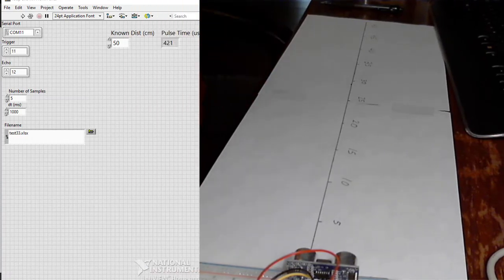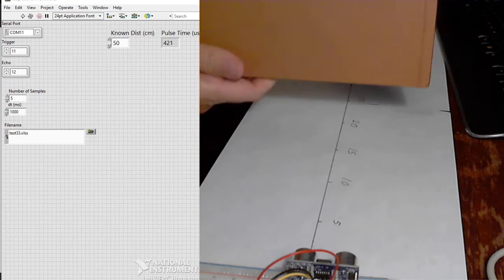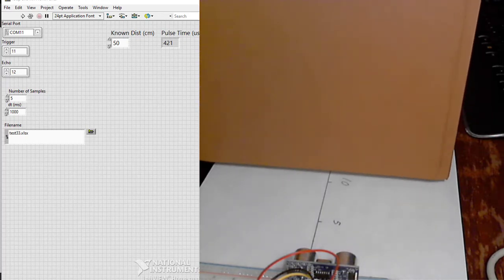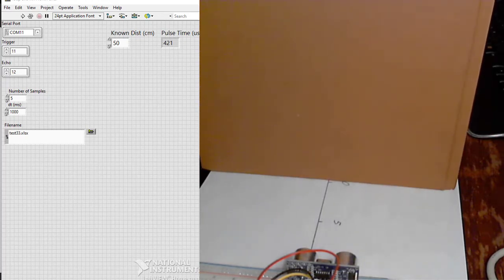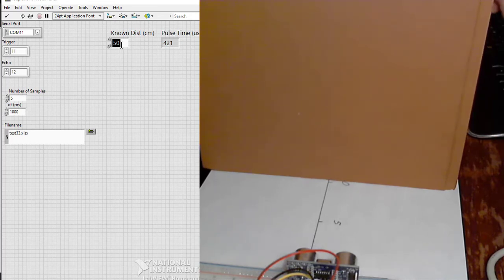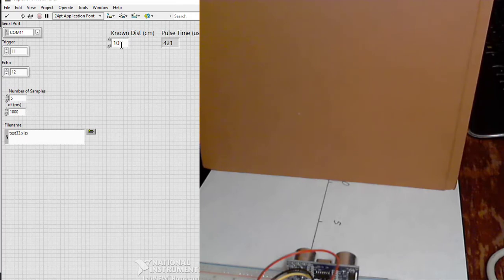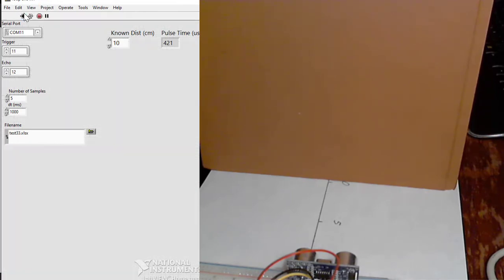All right, so now I can set the book up at a known location. Type 10 — there's a distance — because I'm on 10. Hit run, it takes 5 seconds.